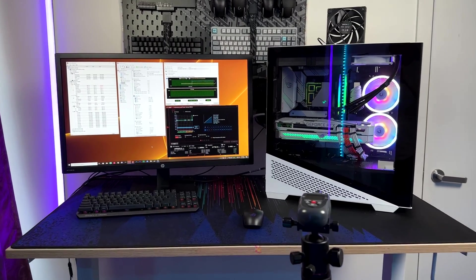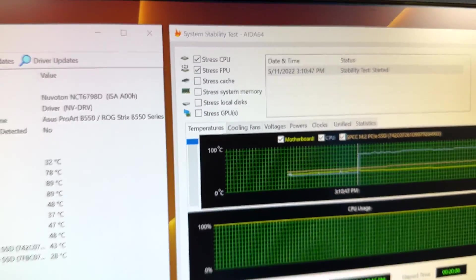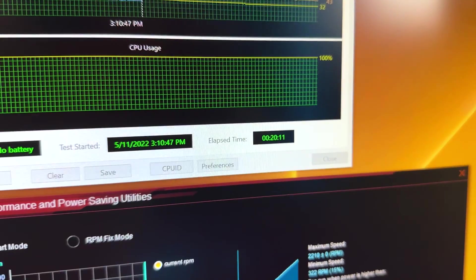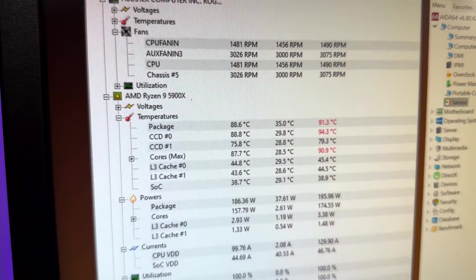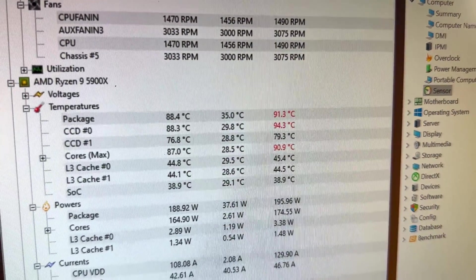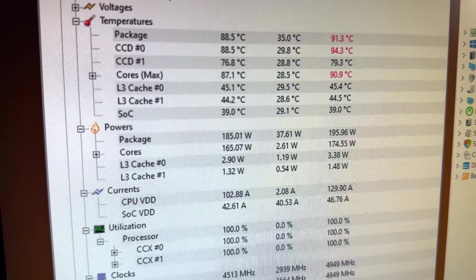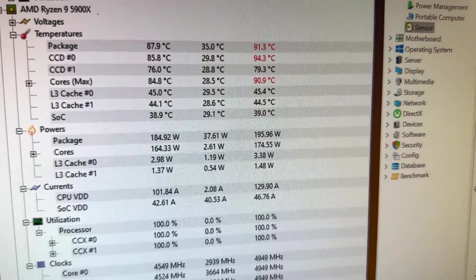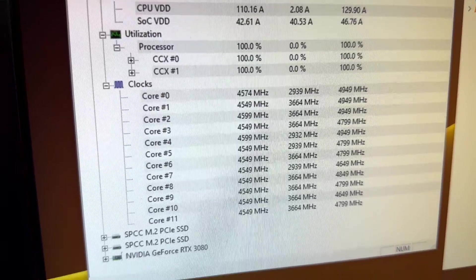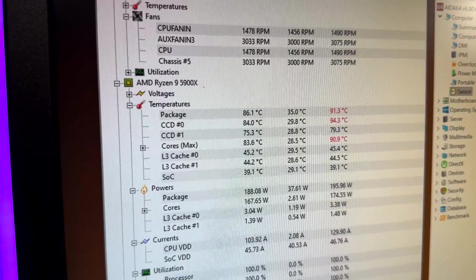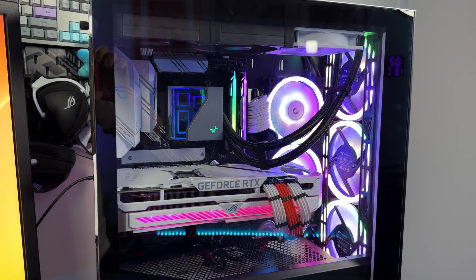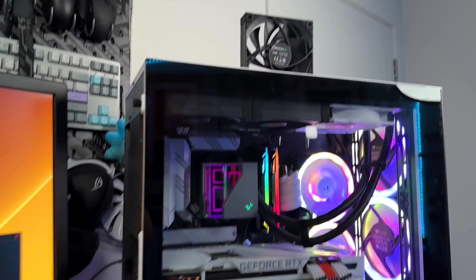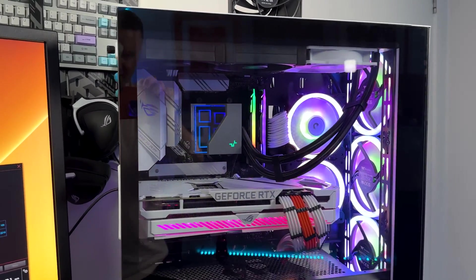We've been going for about 20 minutes now running AIDA64 stressing the CPU and FPU. In terms of temperatures we're using hardware monitor and the package we're looking at about 88 to 88.5 at the moment—we did hit a max of 91, 94, 90. In terms of power consumption we're actually drawing about 180 watts at the moment which is pretty crazy, we did get a max of 195. In terms of our cores we're settling in around about that 4.6 gigahertz mark on every single core.